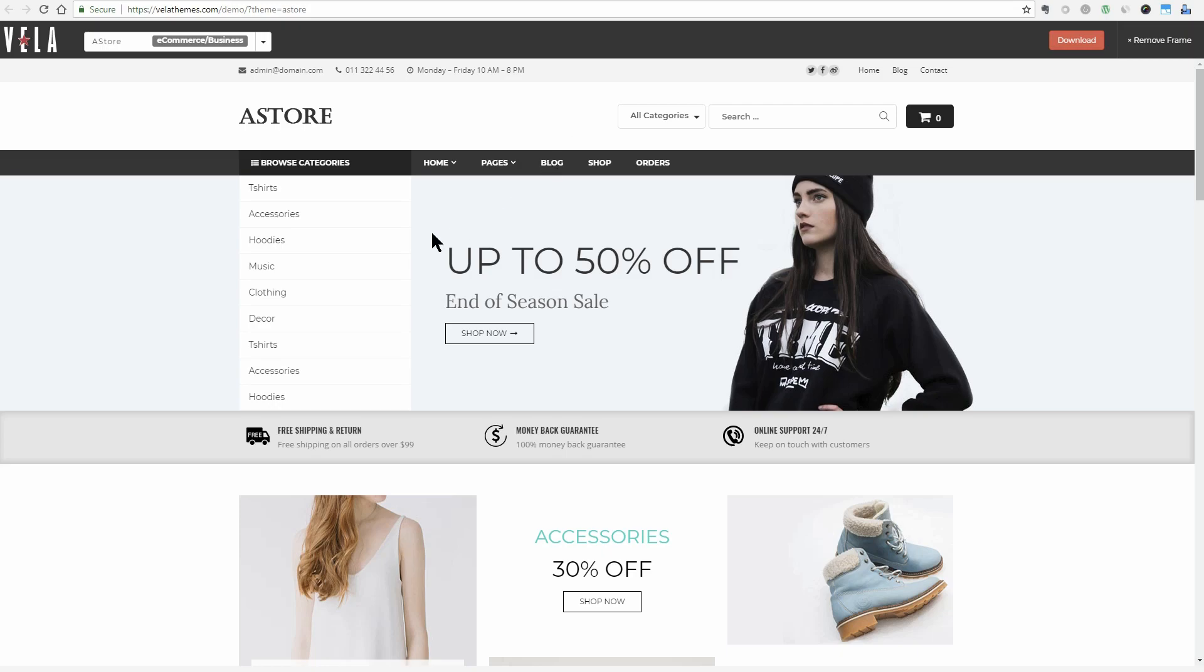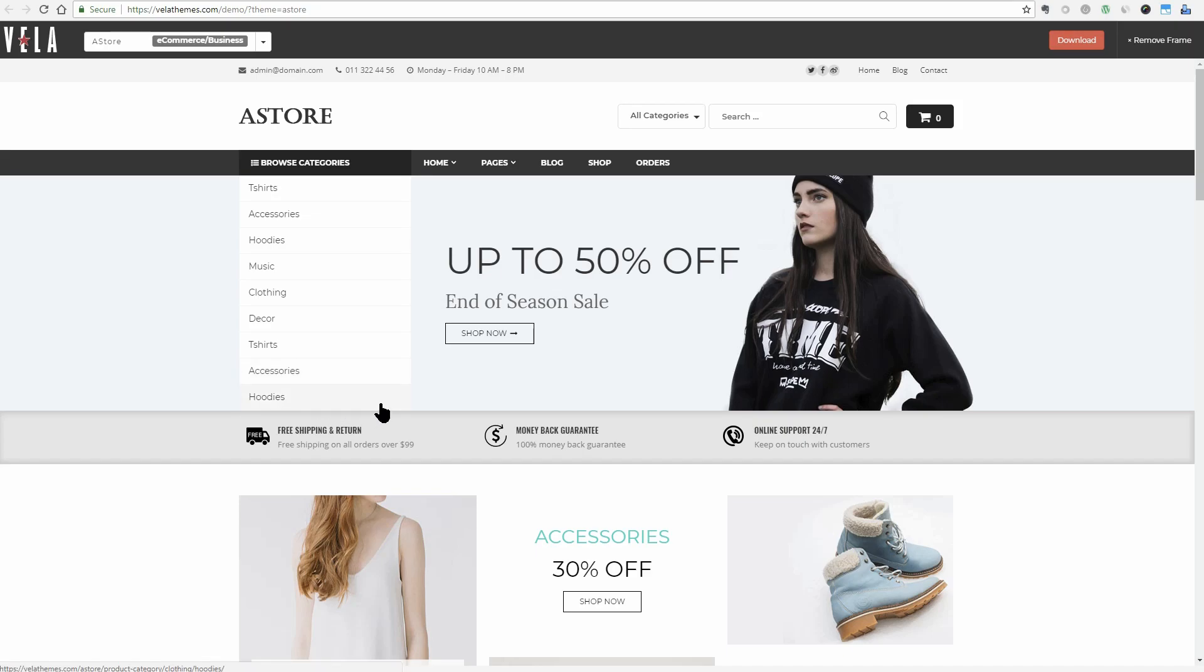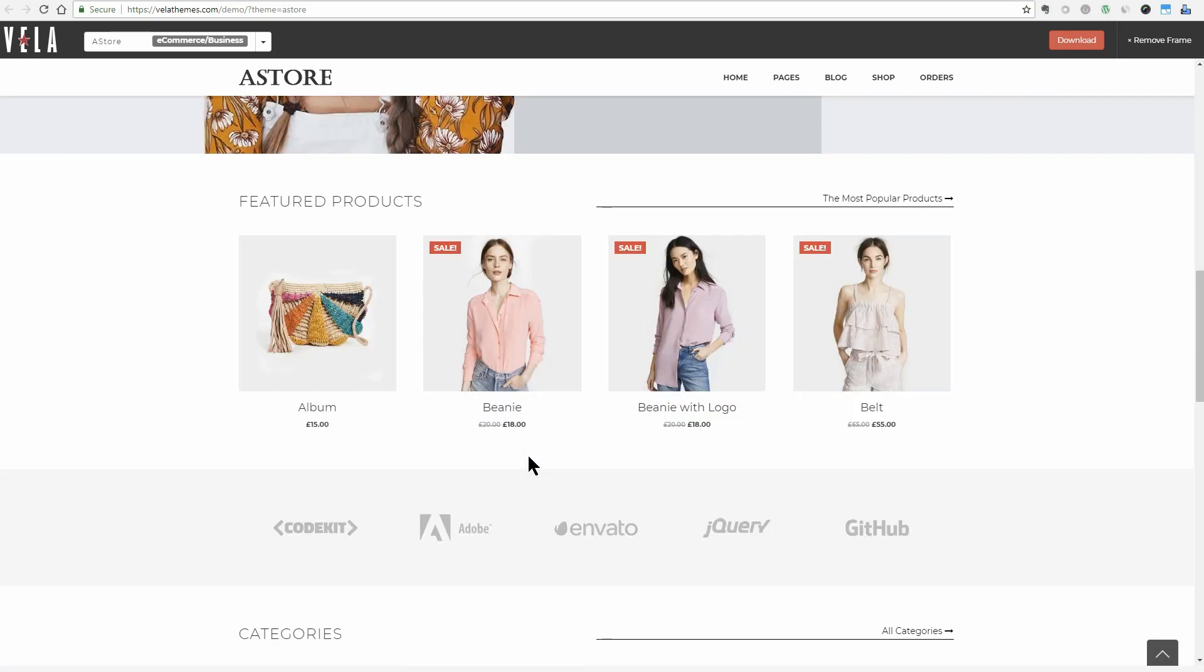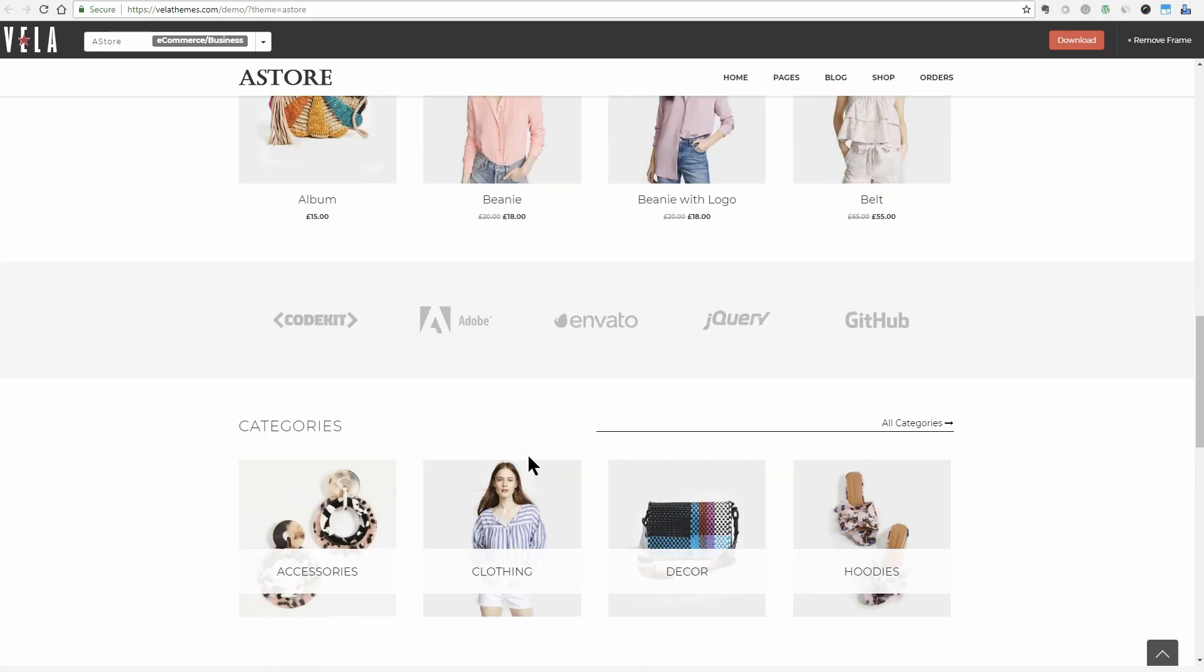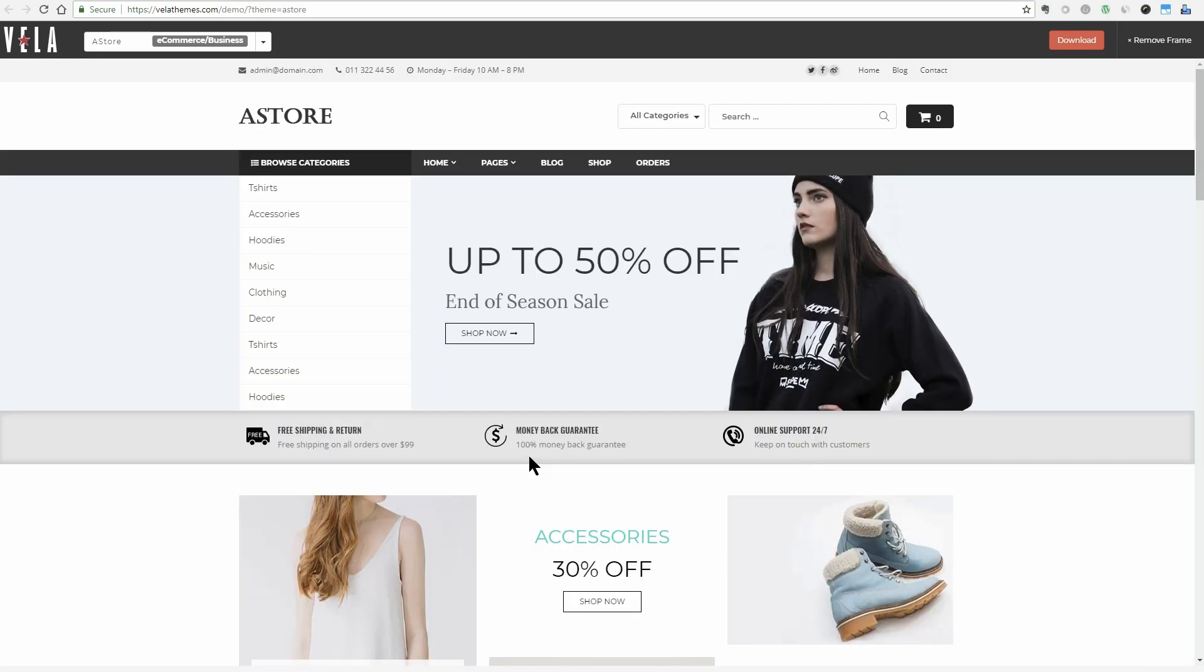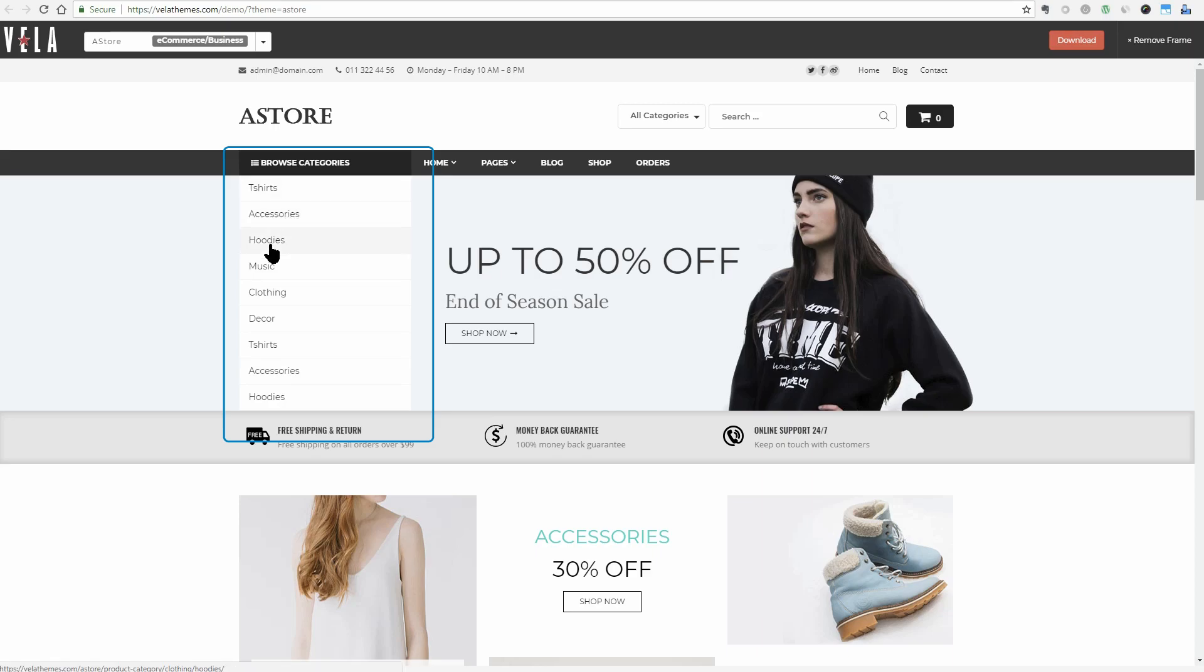AStore can be a very good choice you can use for free for building an online store since it's fully compatible with WooCommerce, the most popular e-commerce plugin. I think it's interesting how the category menu on the left side remains open only on the front page.